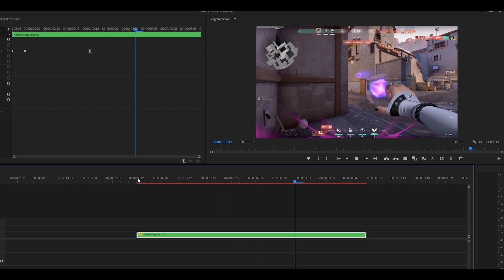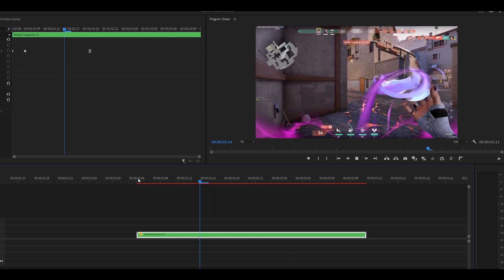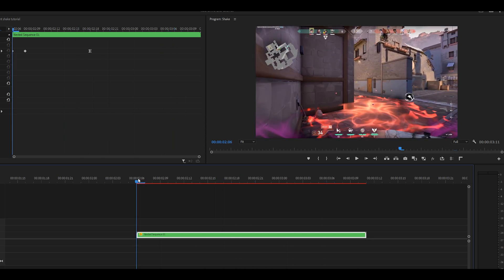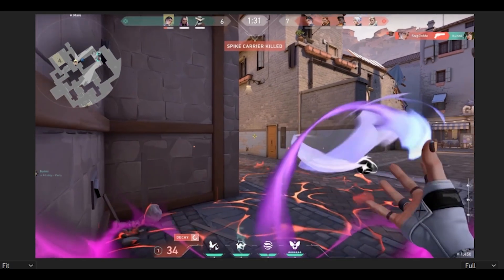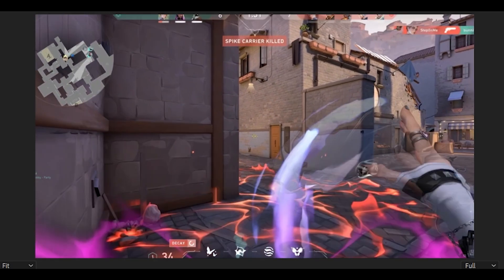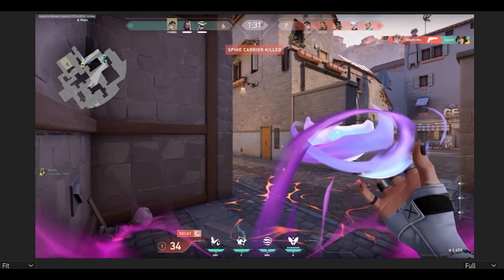Alright, so here's my clip. As you can see it's been remapped already and the first thing we're going to make is a scale in, like a punch in effect which looks like this.